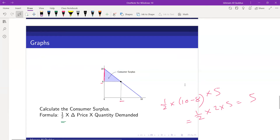So the buyers in the market are currently benefited by this amount — let's say 5 taka.